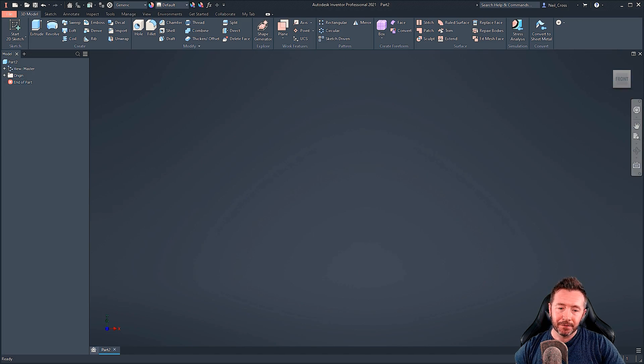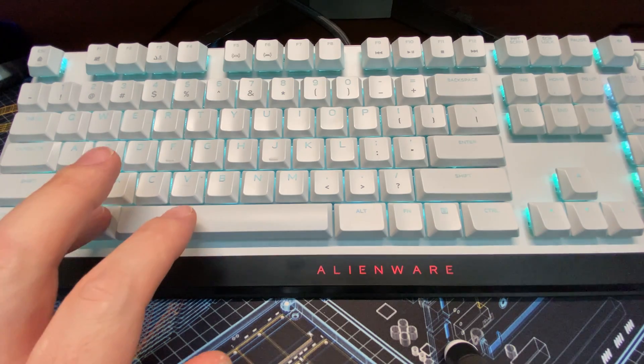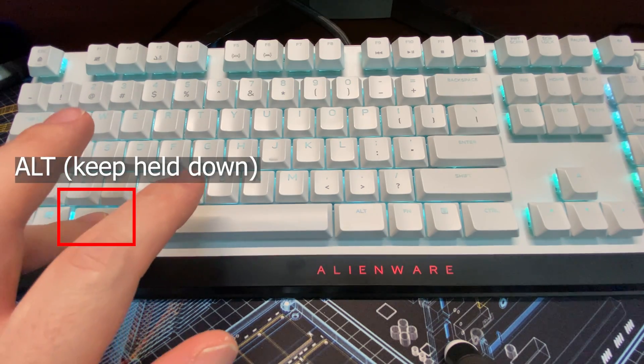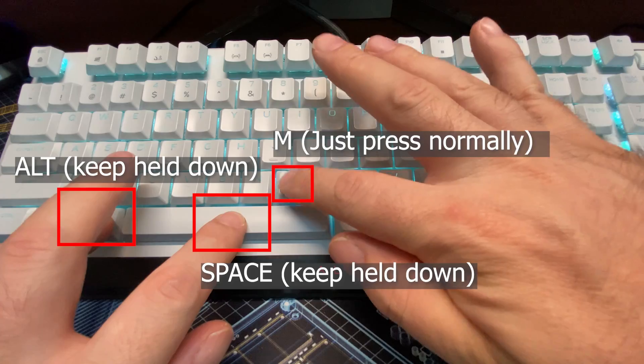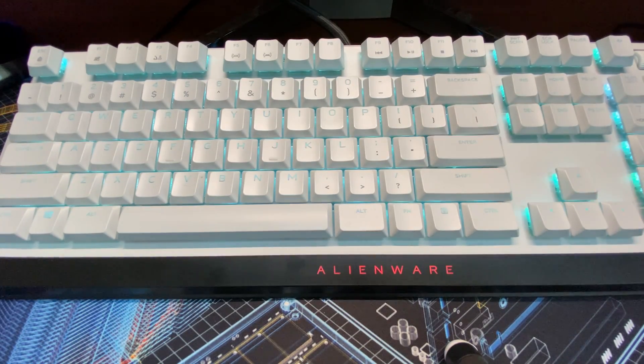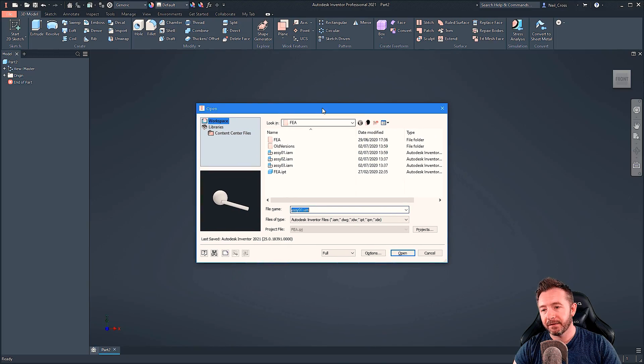I'll take that back off screen again and do it again. So it's Alt, Space, M, arrow key. And then that brings it back. Left-click to drop it in.